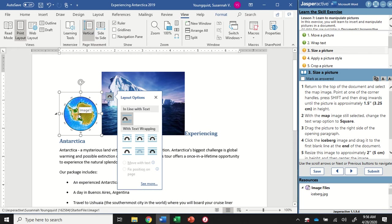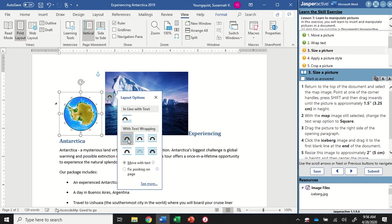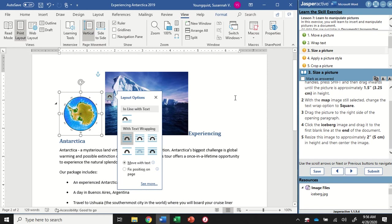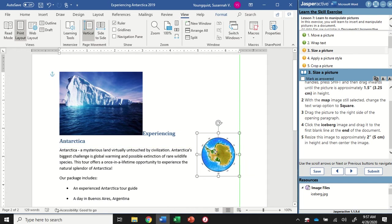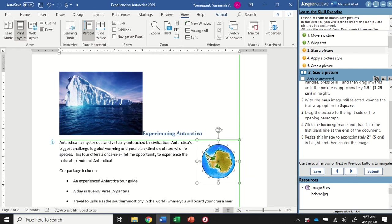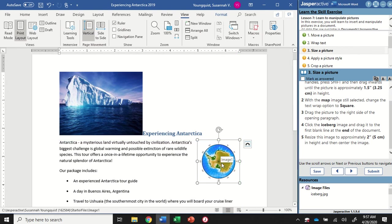With that map image still selected, we're also going to change the text wrap option to Square. Before I do that, notice how the iceberg picture is exactly right on the border of my map. When I click Square, you'll see a little gap appears between them because applying square wrapping gives an invisible square around my image. Now I'm going to drag this picture to the right side of the opening paragraph - which is all about experiencing Antarctica - paying attention to the green guidelines. I'll put it right here.